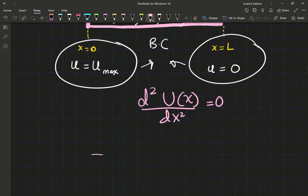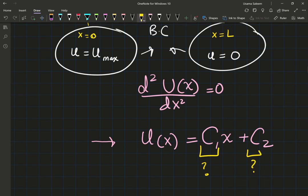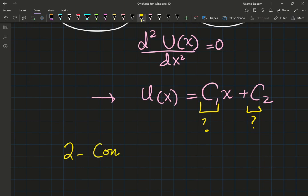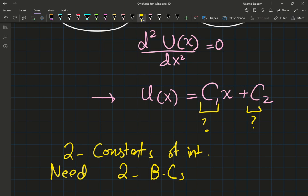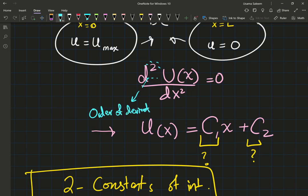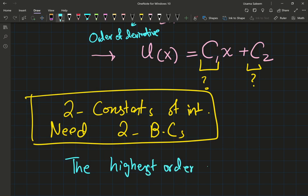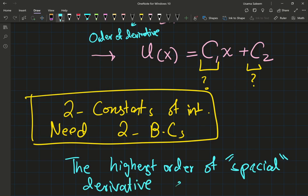Solving this differential equation is actually not that hard. If you integrate this twice, you're going to get u(x) = c₁x + c₂. Now you have two constants — you have to evaluate two constants of integration. A good trick is to just look at the order of the highest spatial derivative. This is a second order derivative, so the highest order spatial derivative gives you the number of required boundary conditions.